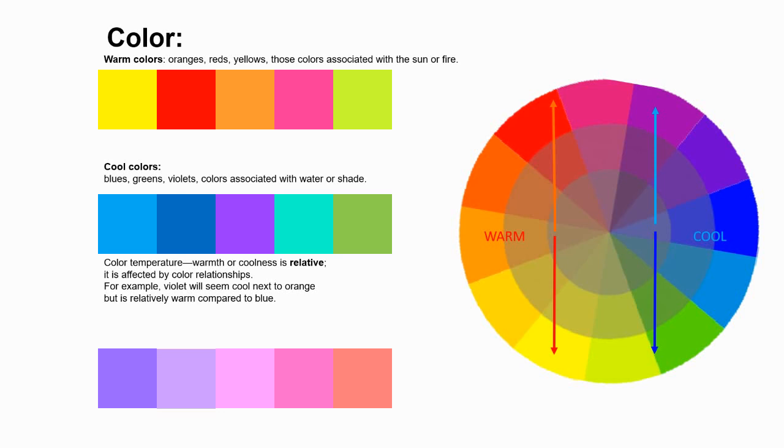As you go around the color wheel, it's possible to have a cool violet or a warm violet or a cool green or a warmer green, depending on the amount of colors and how they're mixed. So warm colors and cool colors.